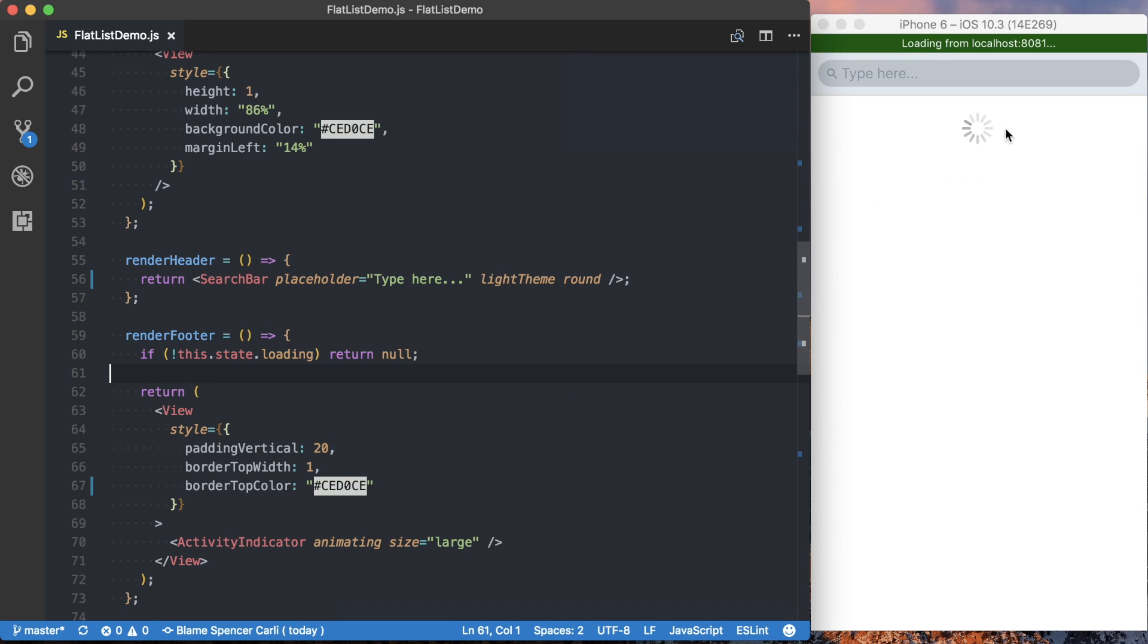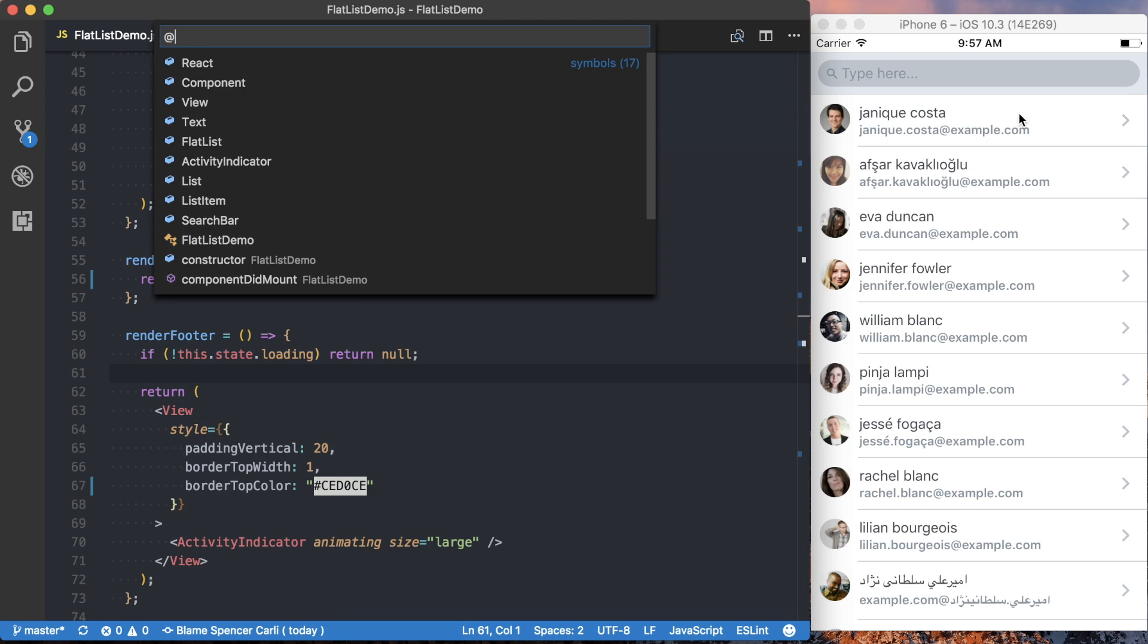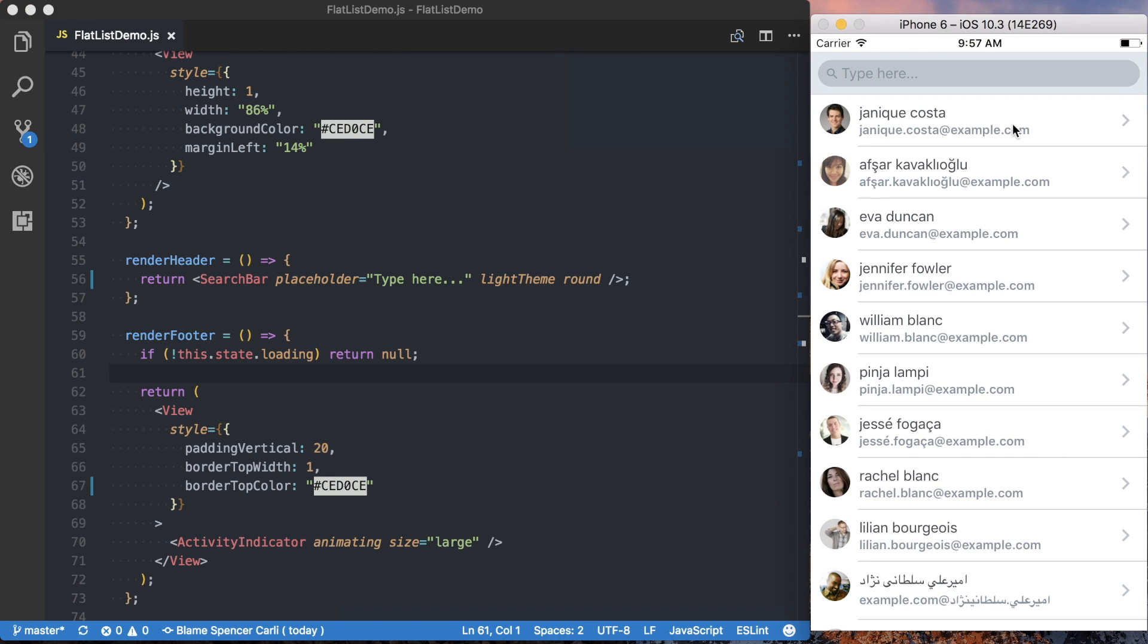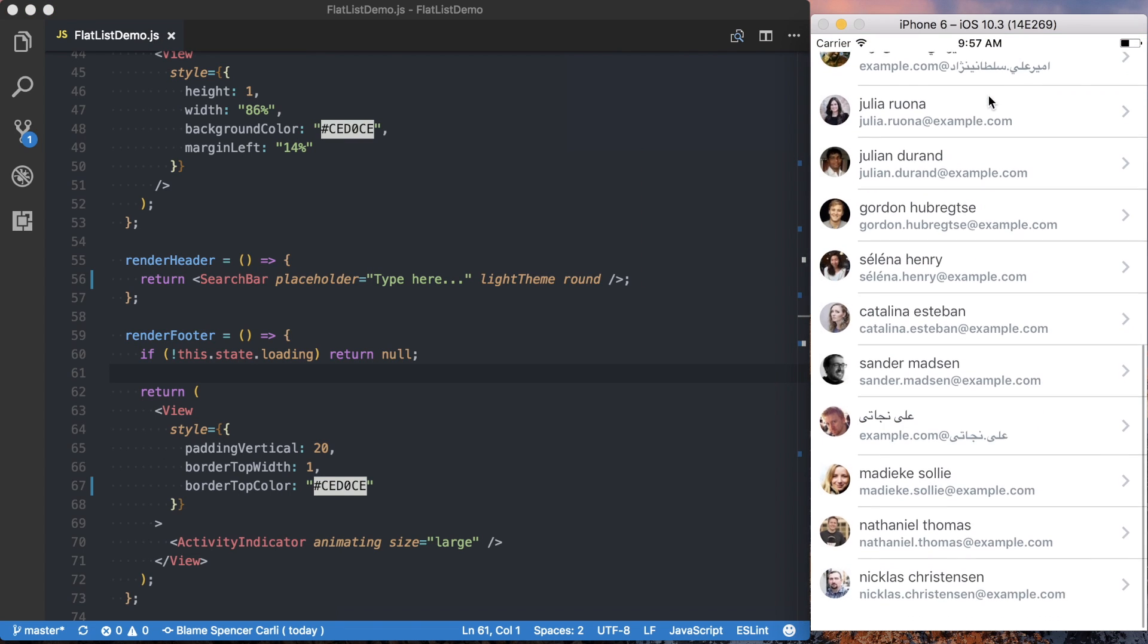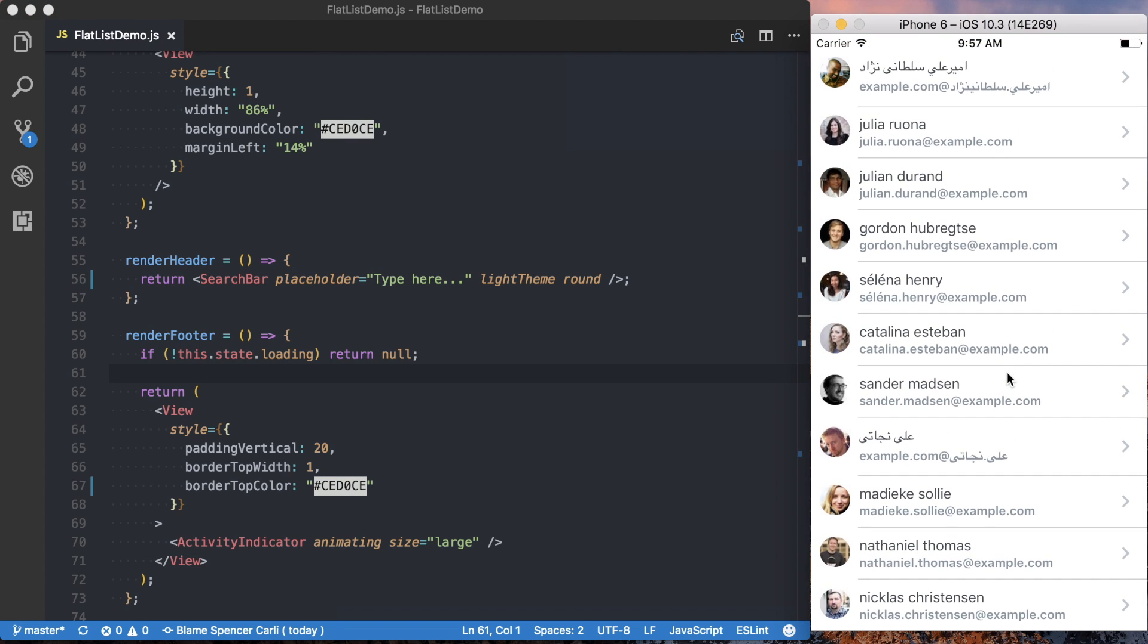If I save it, you can see that loading indicator does show up for a brief moment. But if we scroll to the bottom of the list, since we don't have any way to request more data, that loading indicator is no longer at the bottom of our list.